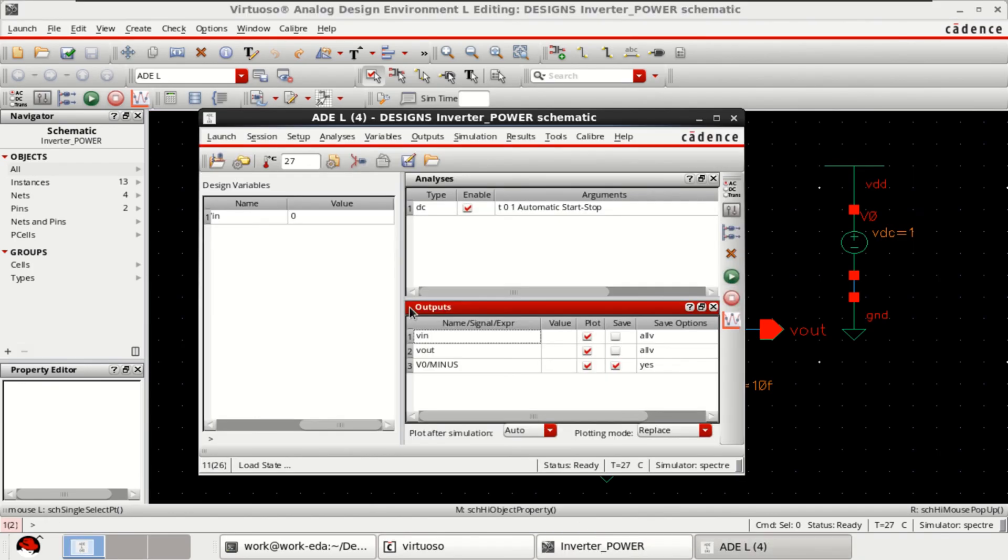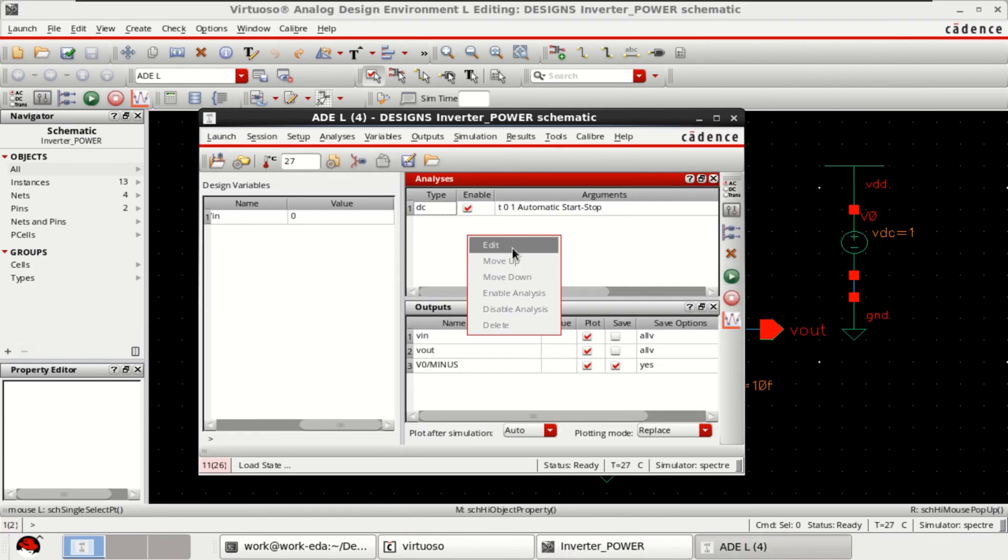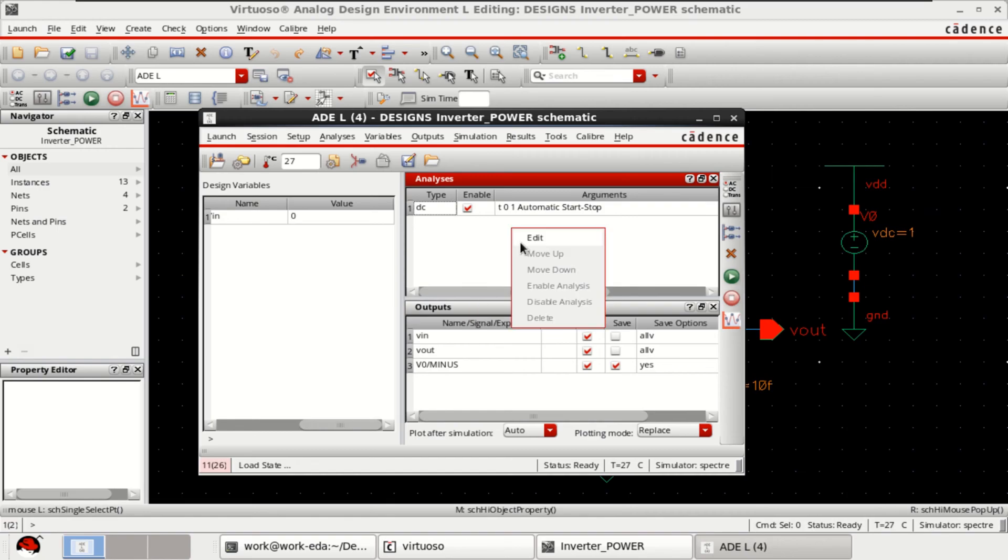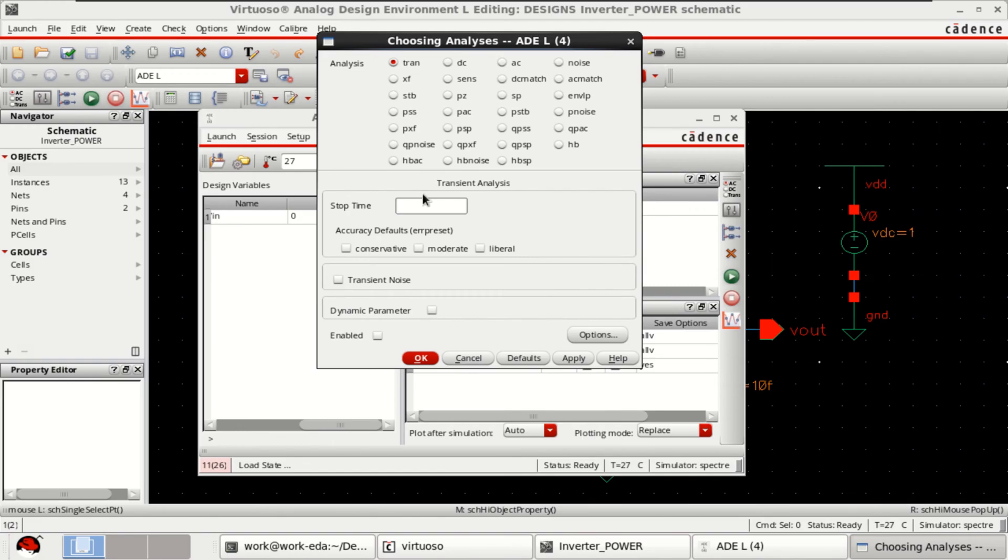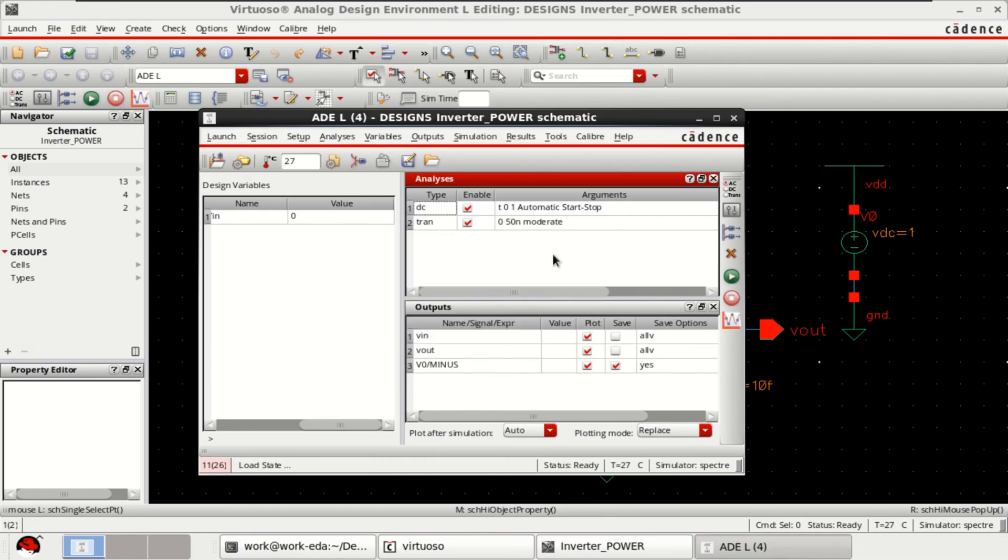So, the ADEL window is there. So, choose the analysis. Right click. This time select the transient. I want to simulate it for 50 nanoseconds. Disable the DC analysis.